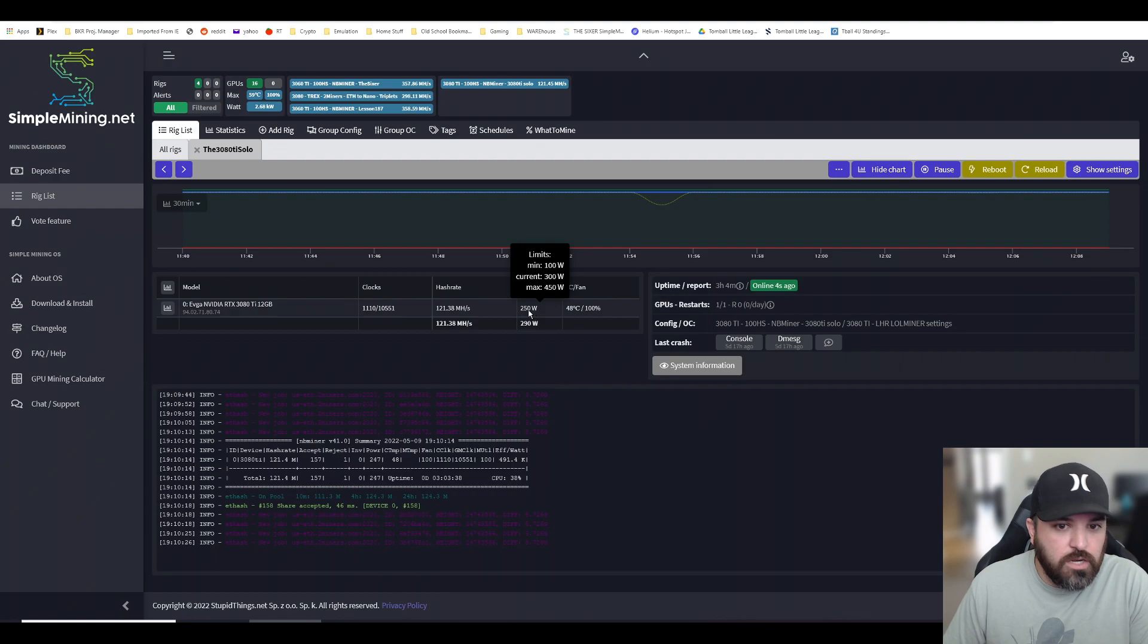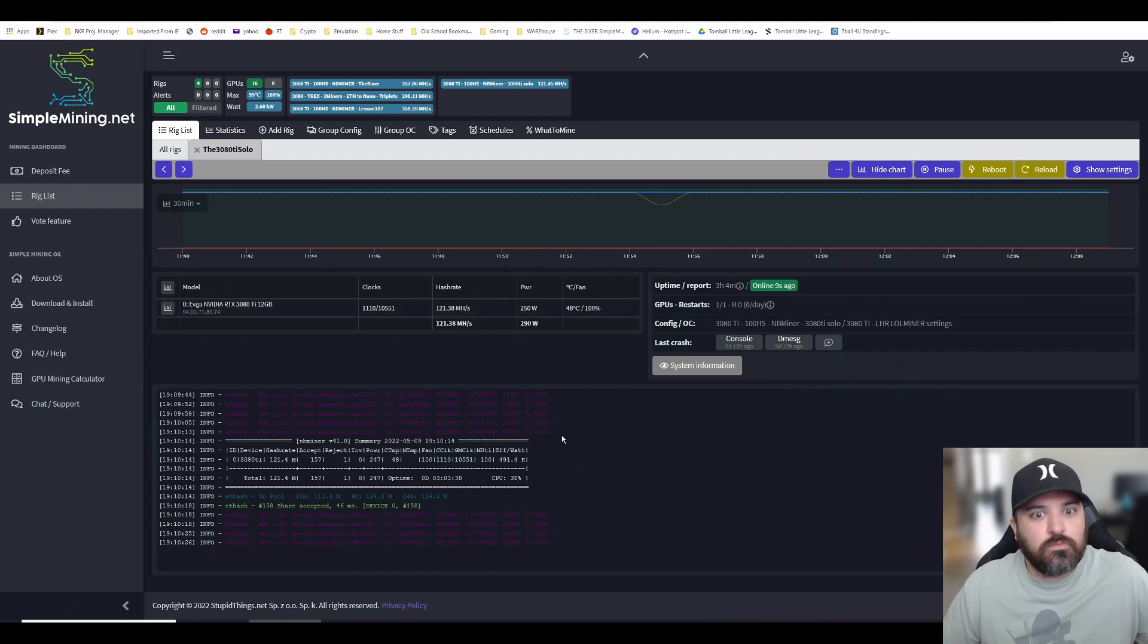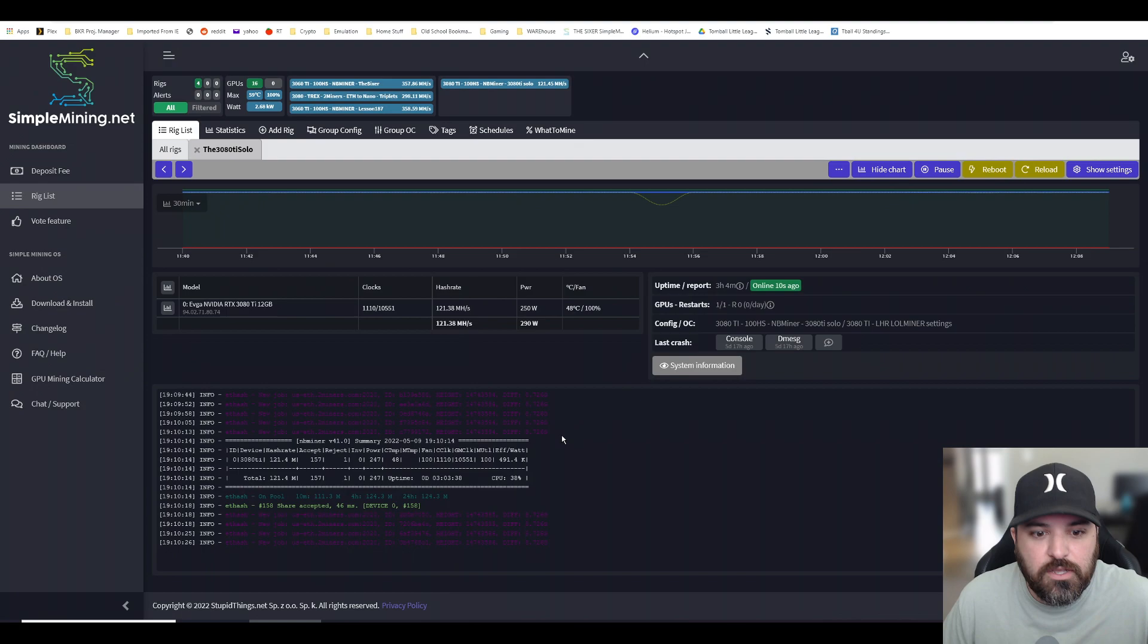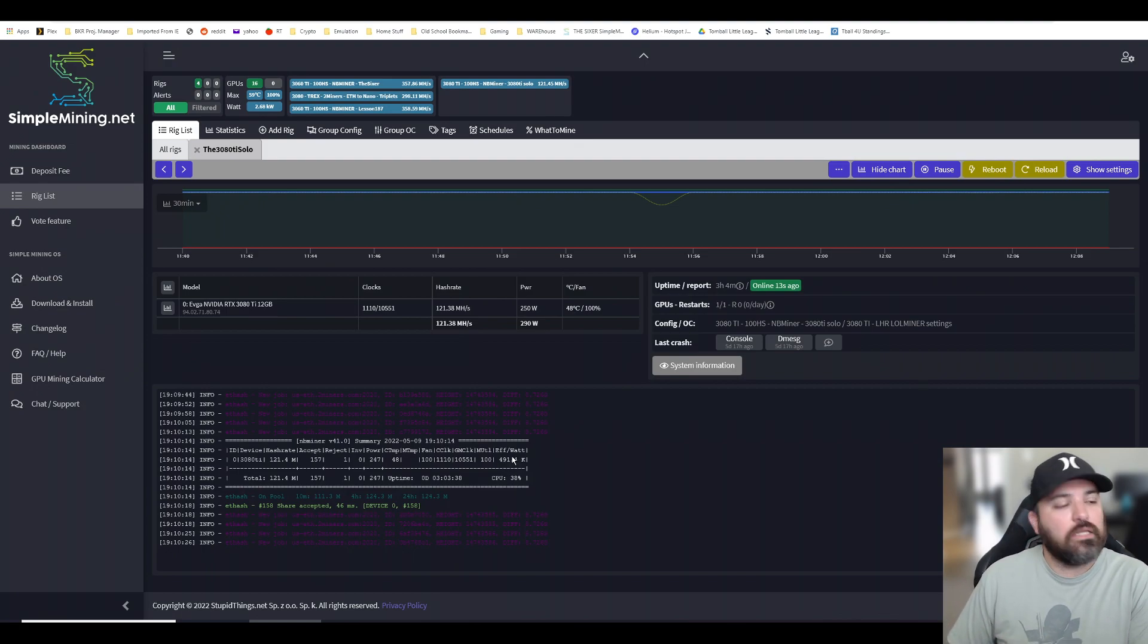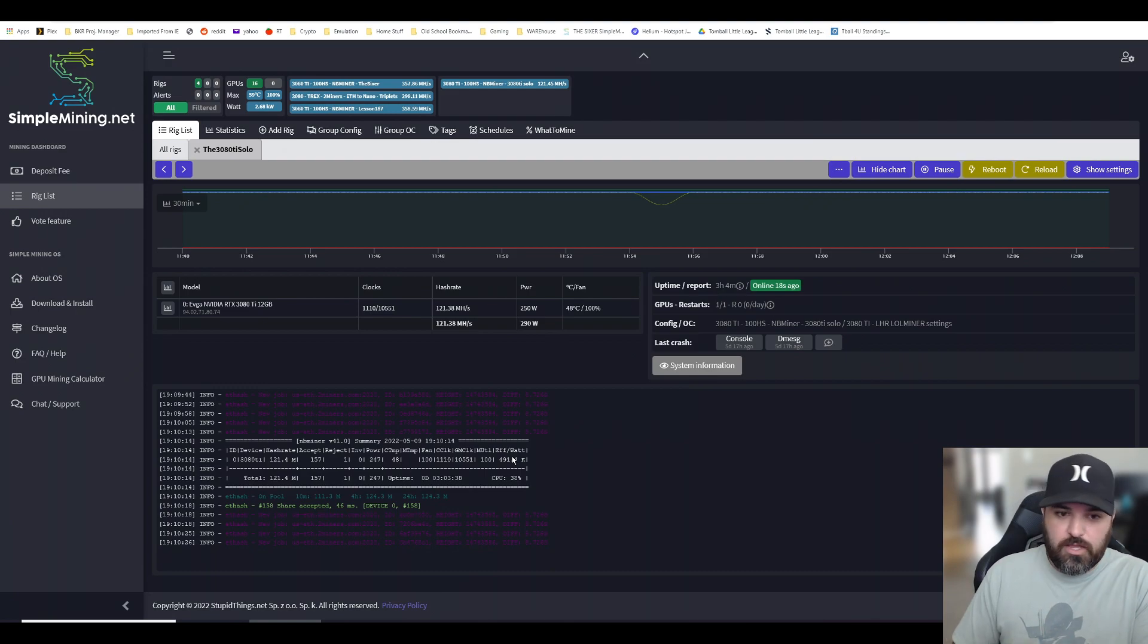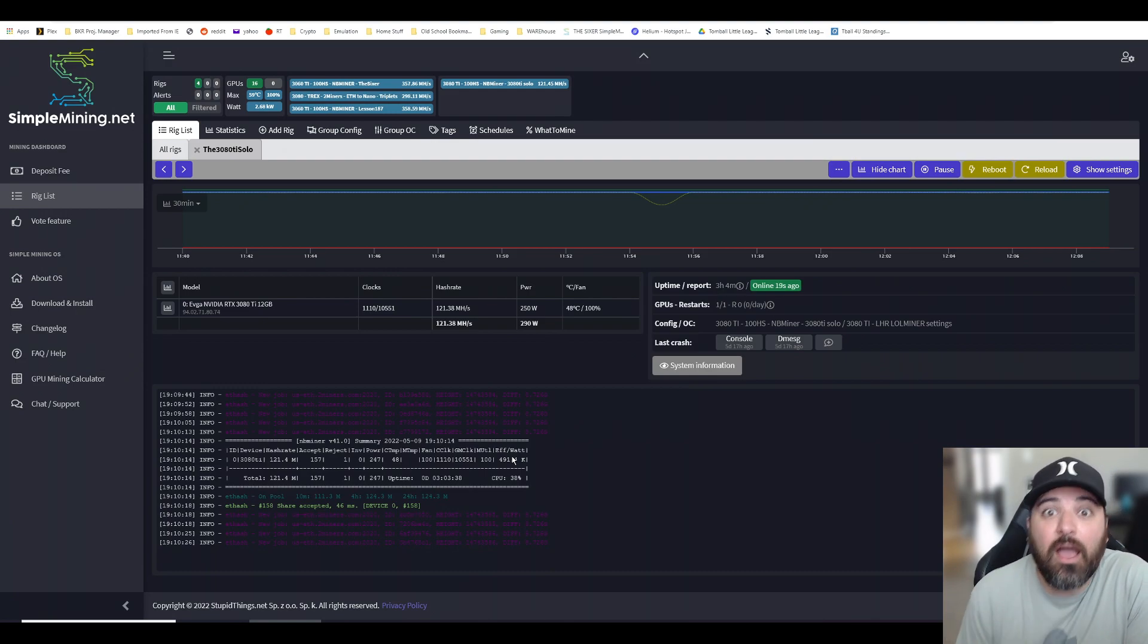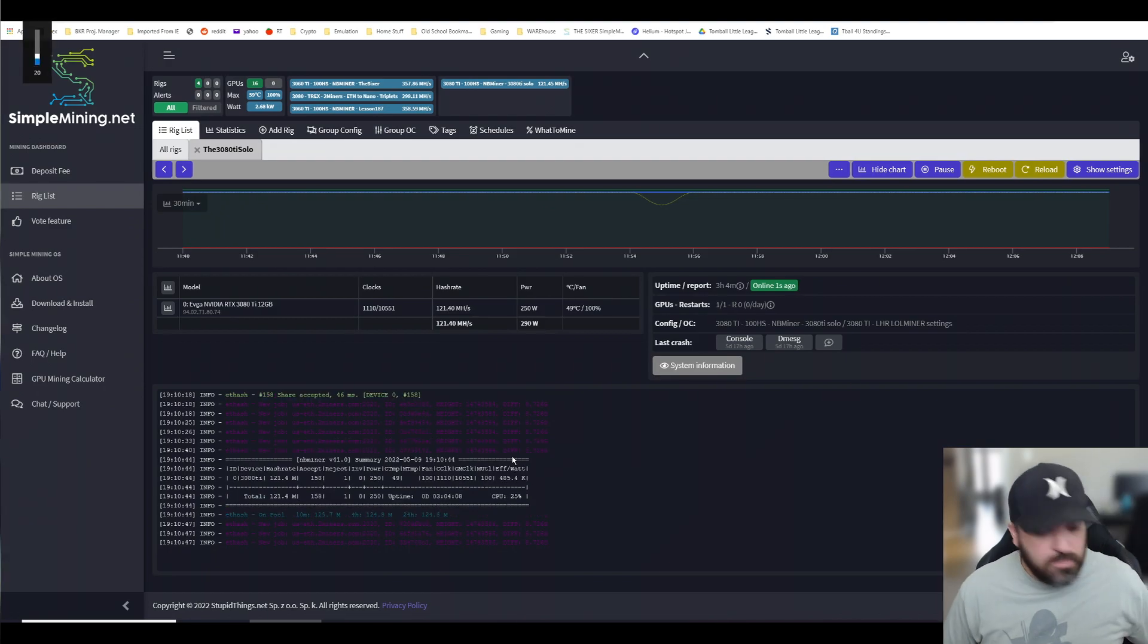And amazing efficiency—look, 491 kilohash per watt. That's amazing. I've never seen anything that high personally. Couldn't be happier. Just wanted to show you guys that the 3080 Ti with the fully unlocked NB Miner program, 100% hash rate and all that good stuff, is here, is real.